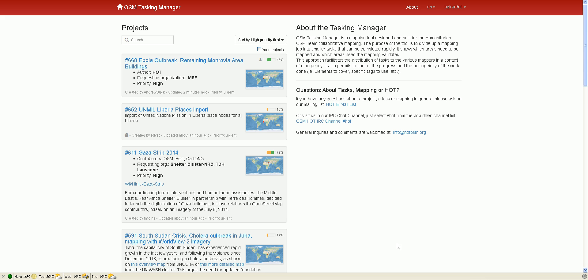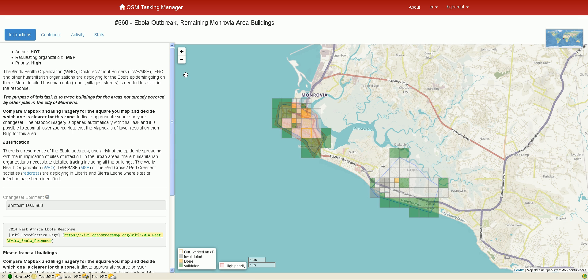We're going to do some mapping with the iD OSM map editor, working on Project 660 in the Monrovia area. I select the project — the individual squares are called tasks. I can work on any task I want, as long as it's not green. Green means it's been done and reviewed; orange means it's been done and is waiting for review, so we'll pick one of these small tasks that needs mapping.